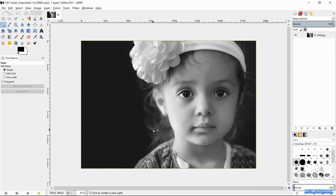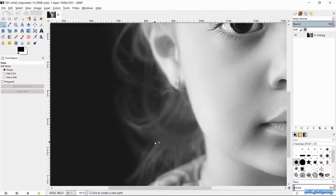Zoom in by holding the control key and rolling the mouse wheel. We will start by the hair and here we can improvise a bit because the edges are a bit blurry and vague.